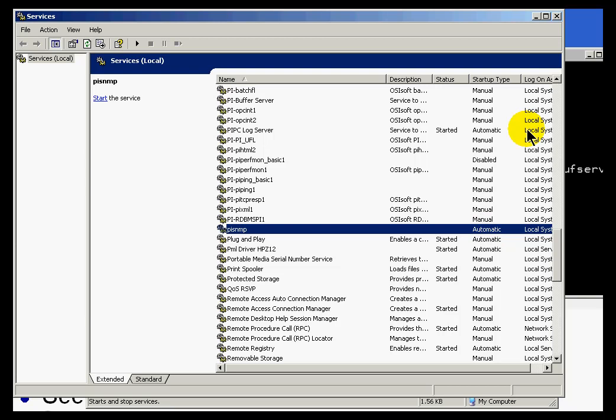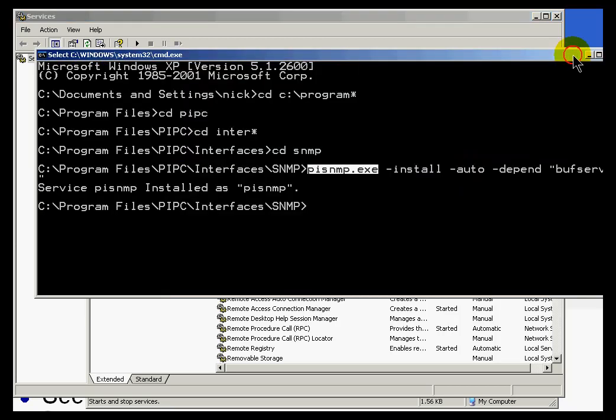So, that's the old-fashioned way of doing it, I guess I should say. The command prompt way of doing this. I will show you in just a few minutes how to set this up using interface configuration utility.